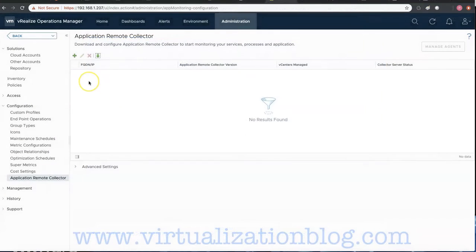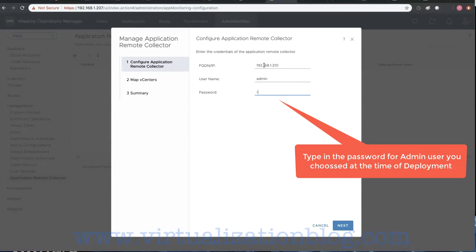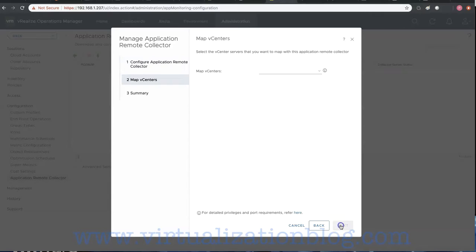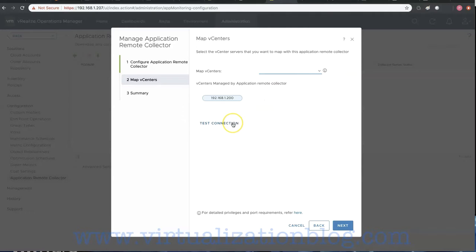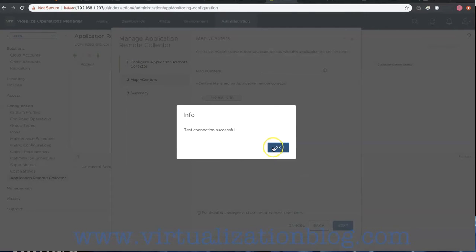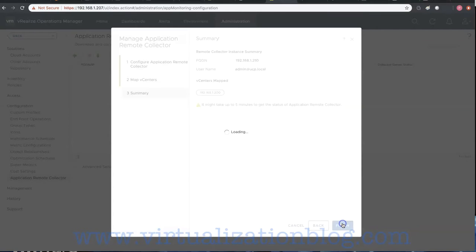Navigate back to vRealize Operations Manager Console. Click on Add and Configure Application Remote Collector. Type in the Fully Qualified Domain Name or IP address of the Application Remote Collector, and type in the password for the admin user set at the time of deployment. Click Next to proceed. Click the drop-down to map the vCenter to the Application Remote Collector, test the connection, and accept if the thumbprint matches the vCenter. Click Finish to start the configuration.